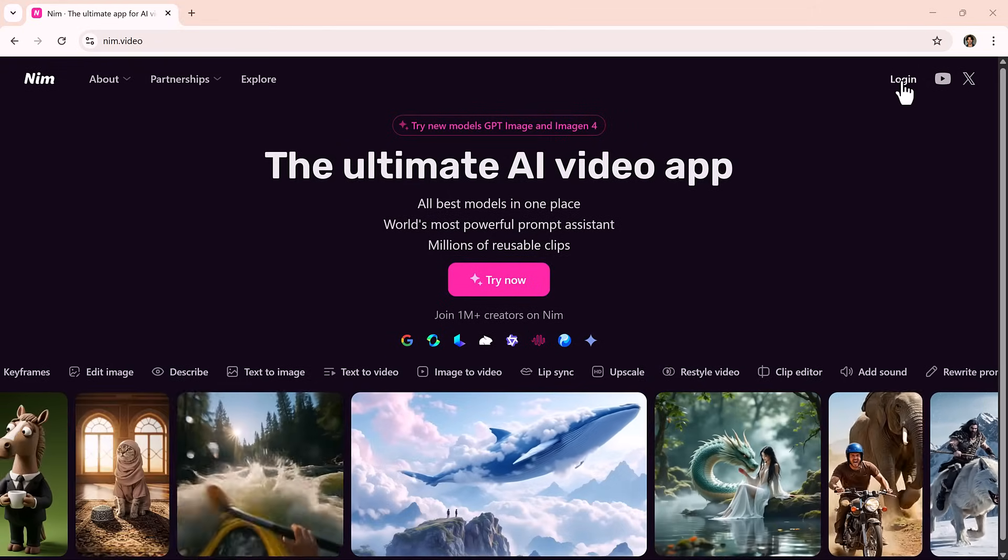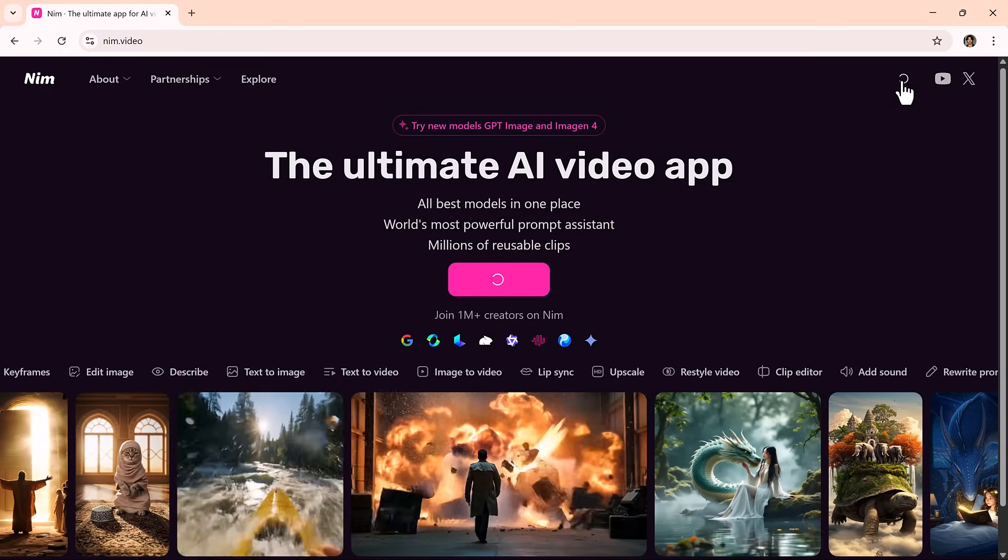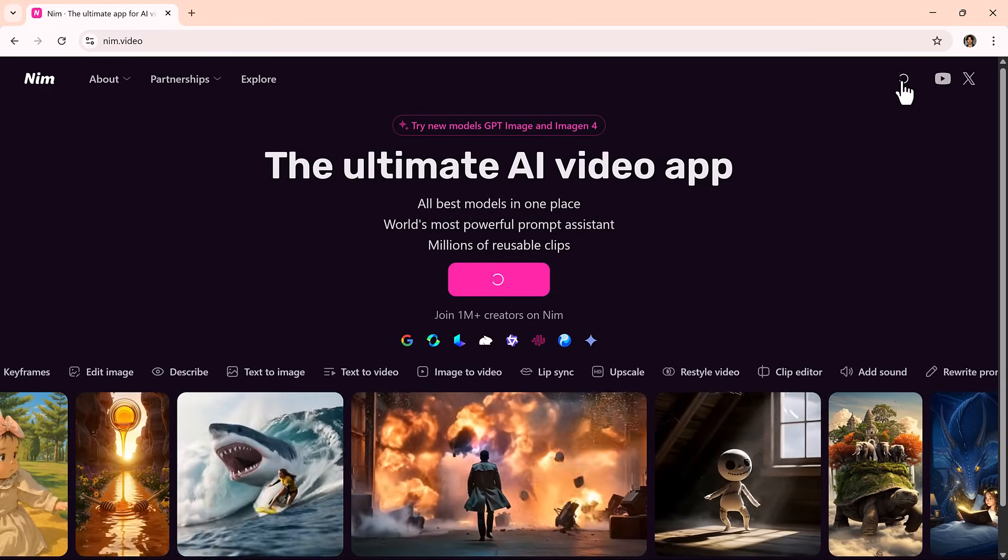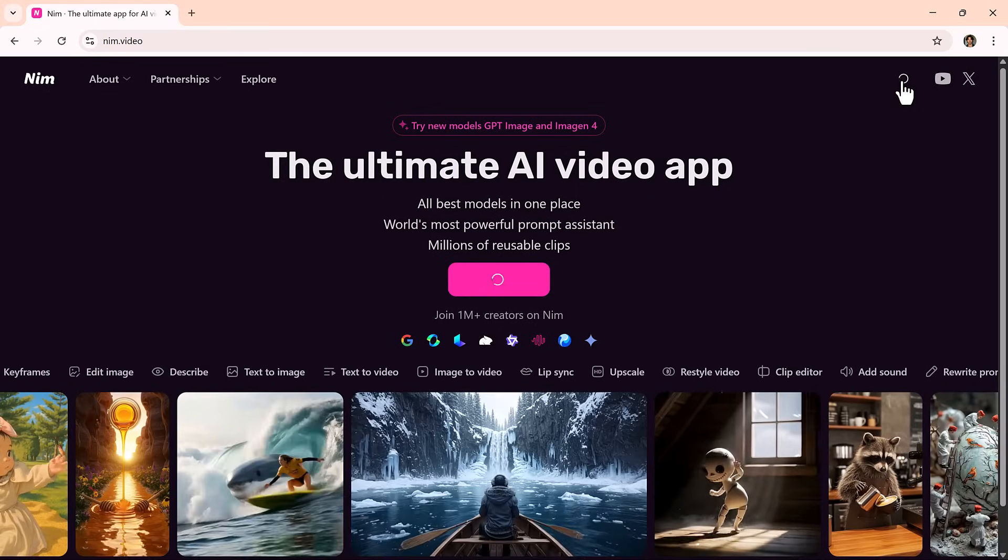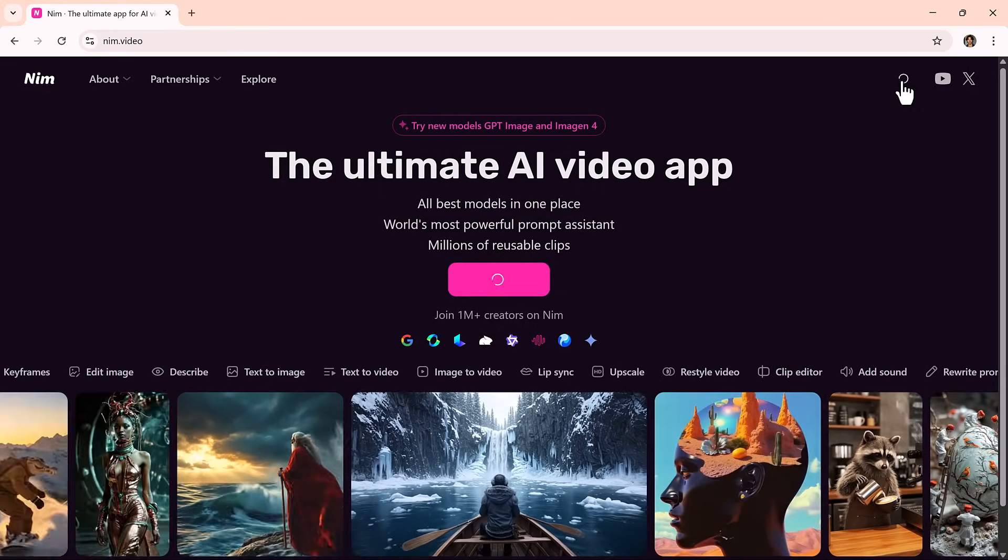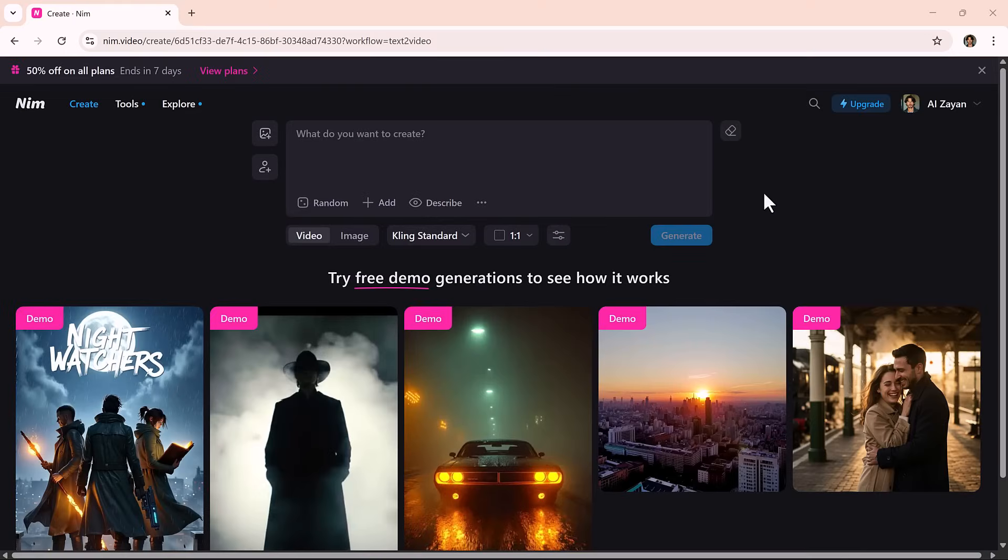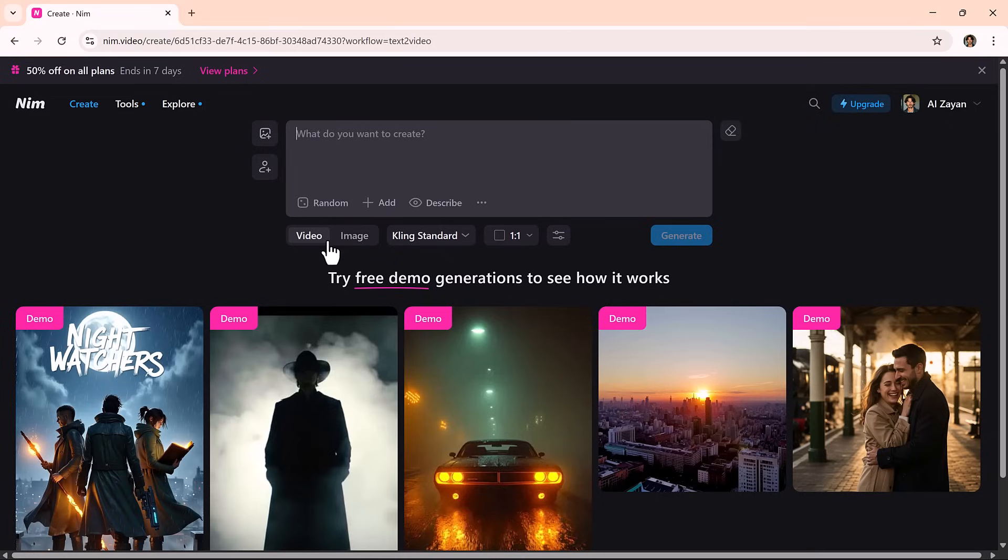Getting started is super simple. Head over to Nim Ultifideo website and sign up using your Google account or email. Once you're in, you'll see a clean intuitive dashboard, your creative hub. All your saved projects are right there, ready to preview, edit, or delete anytime.